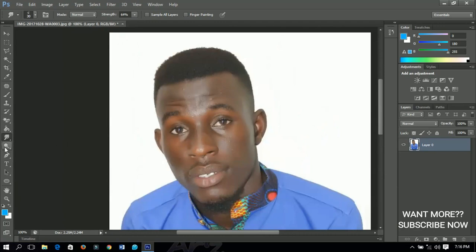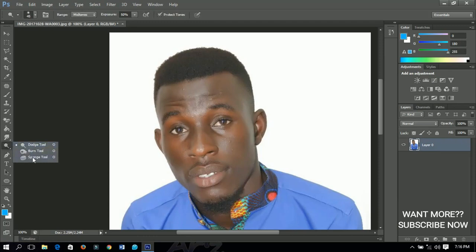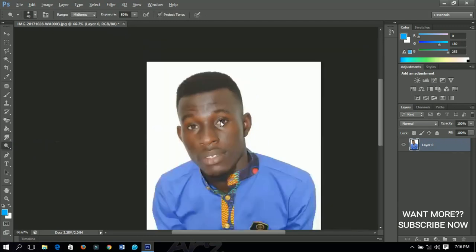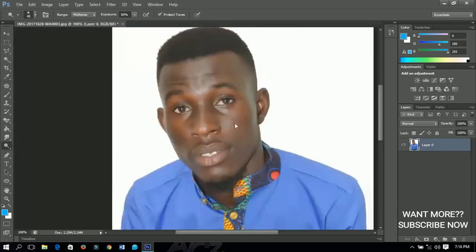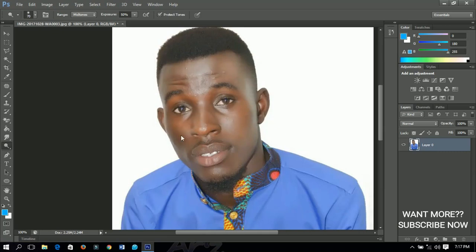The last tools I'll talk about today are the dodge tool, the burn tool, and the sponge tool. Looking at my picture, some parts are bright while others are dark. The dodge tool will brighten the darker areas for you. Just select it, left-click the area you want to brighten, and it will brighten that part of the face. That is how the dodge tool works.